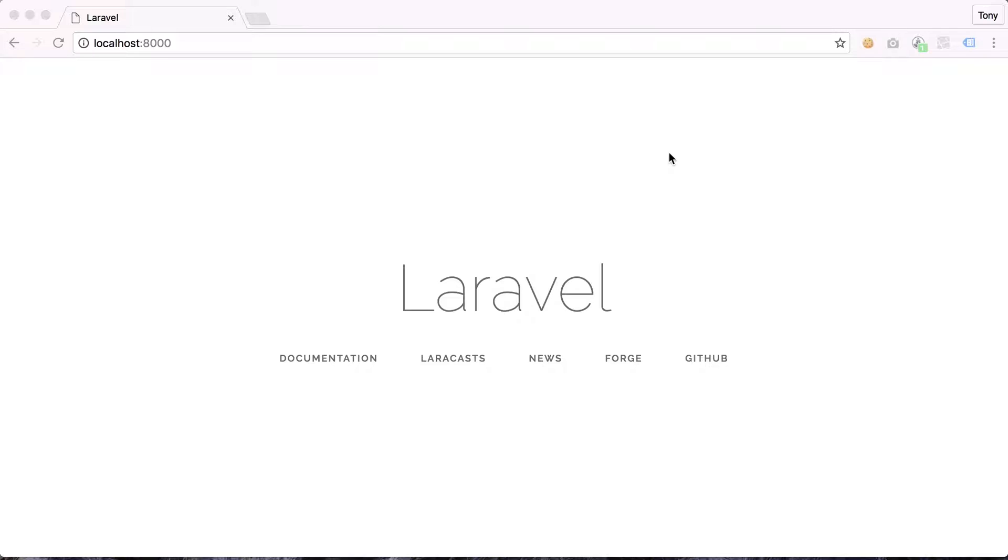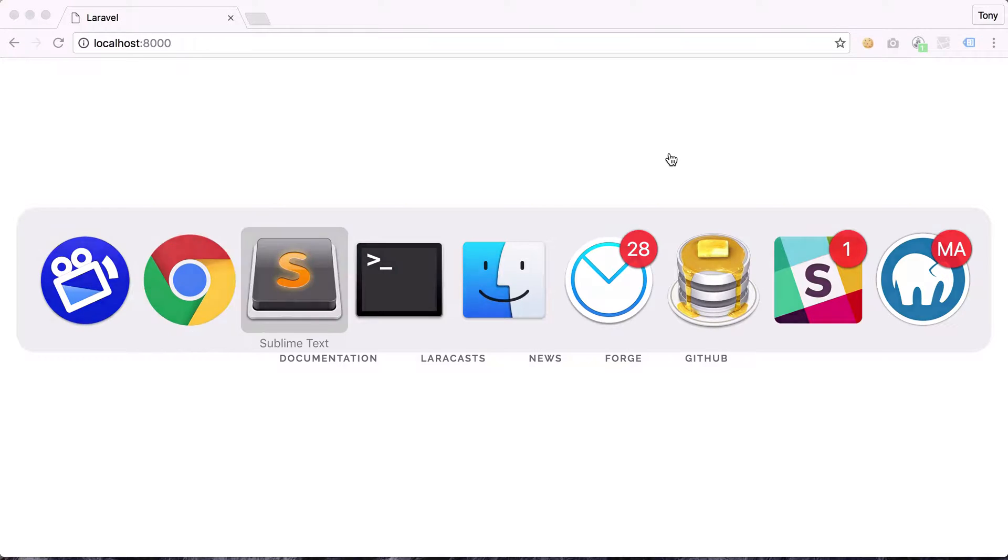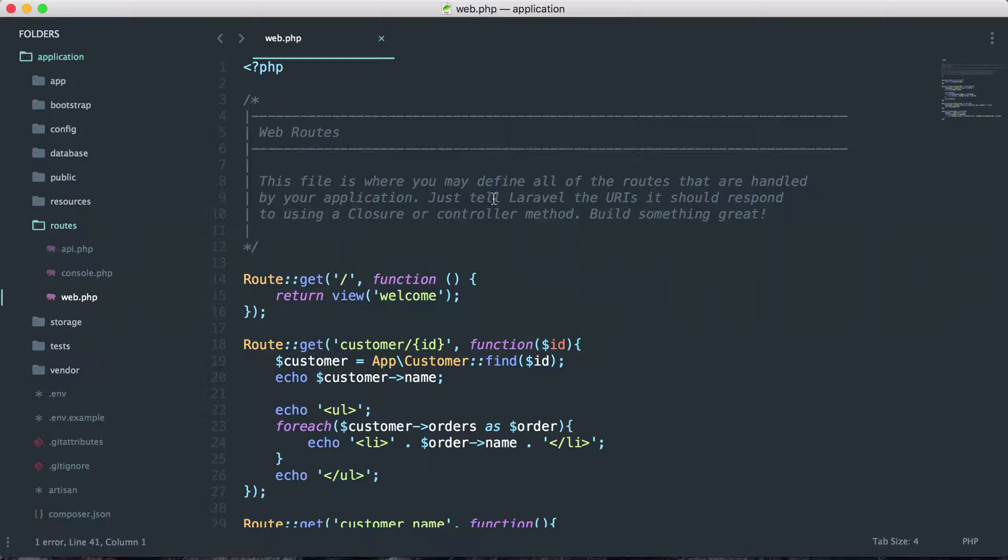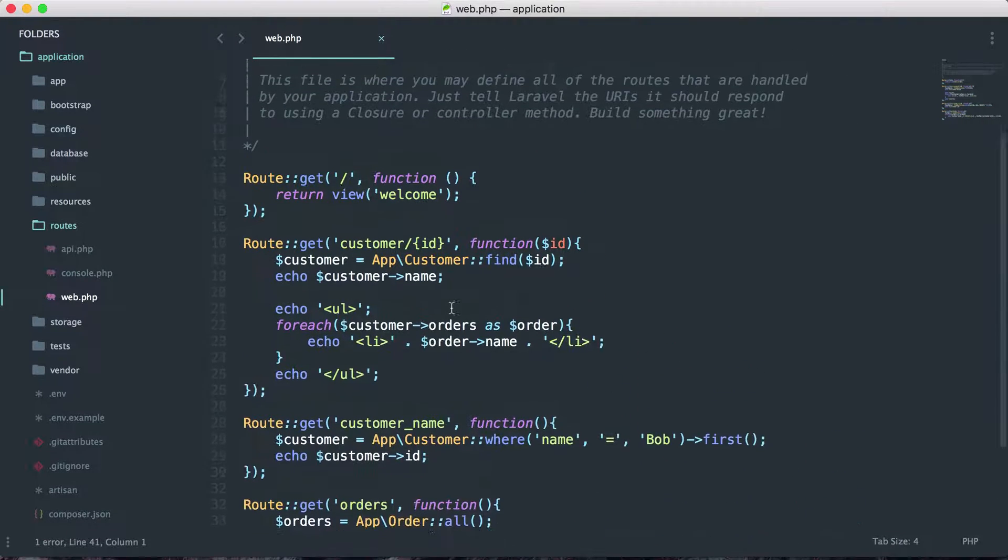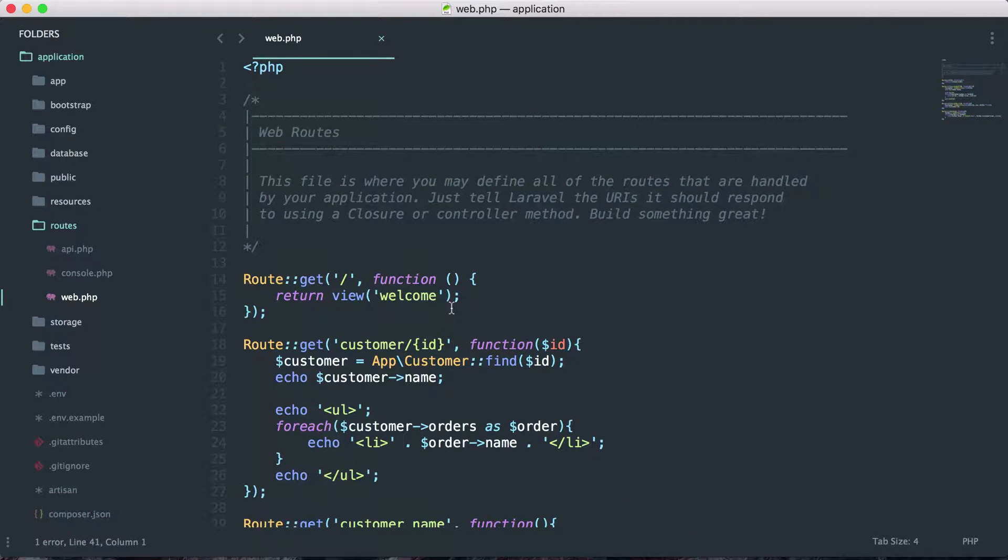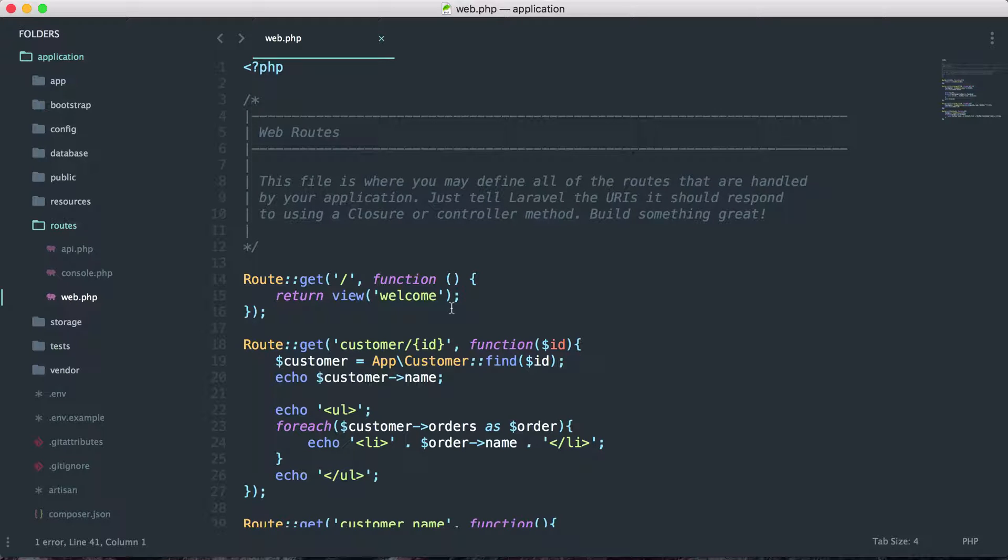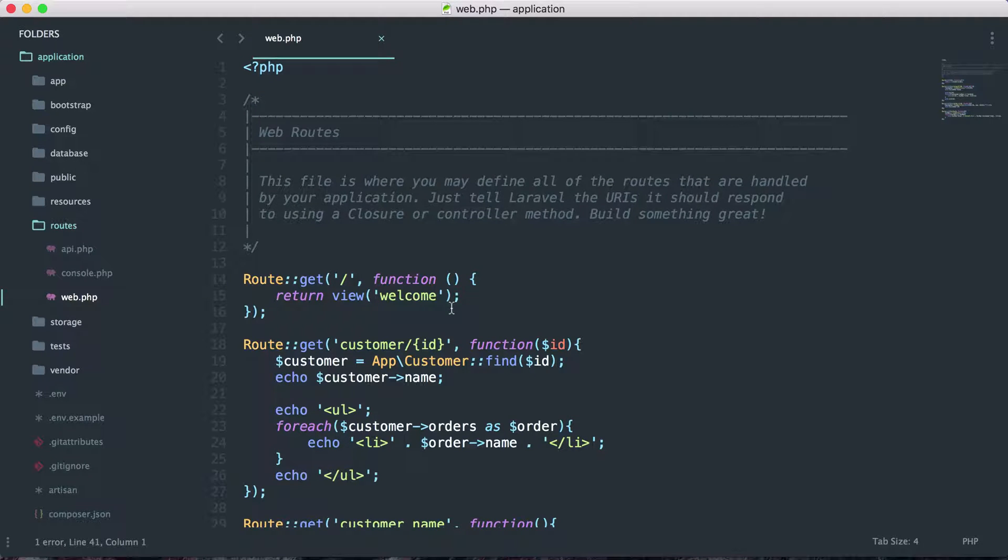Let's open up our application. If we go to routes web.php, you can see that this file is starting to get really cluttered. Normally we don't want all of our output inside this file. We want to keep this file really clean. So instead of directly outputting inside of this file, we could output this to a view.